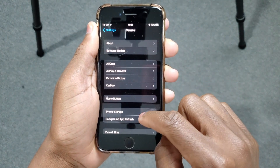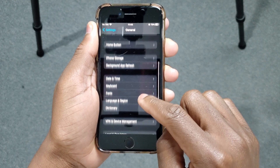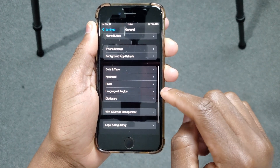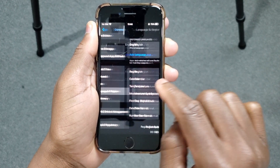Now inside General, scroll down again and look for Language and Region — this option here. Tap there again.